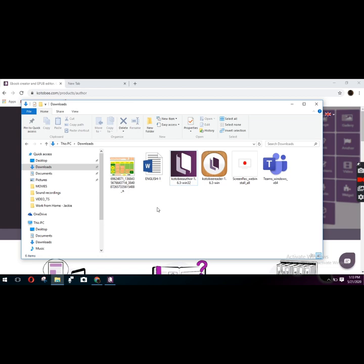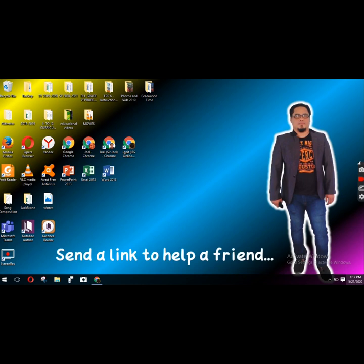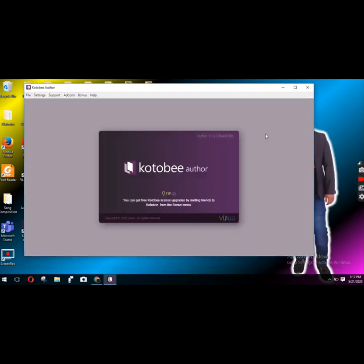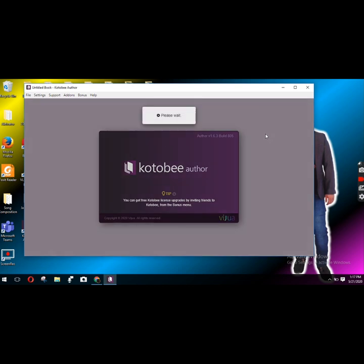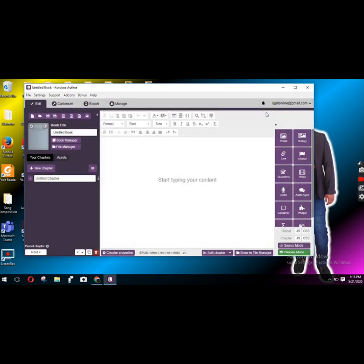So that's the first thing. Now I would like to help a friend. If you already have your Kotobee Author registered, you will have an account, meaning you have already verified your account using the email that you registered with Kotobee. So when you open this app — or software, since it's on a laptop or computer — what will happen is...